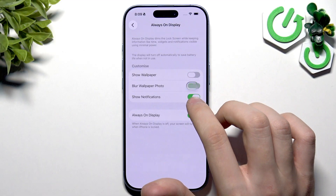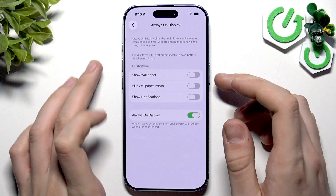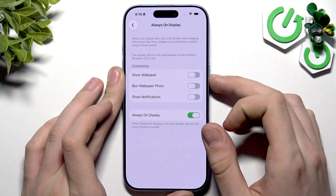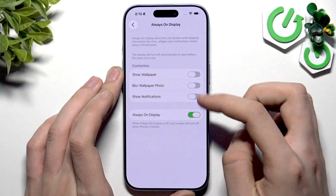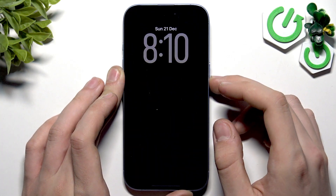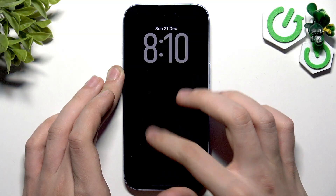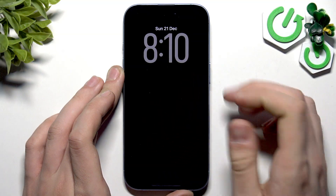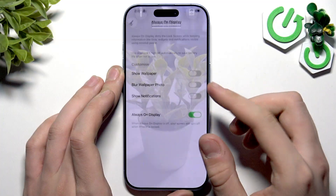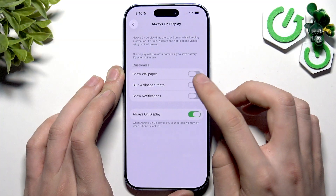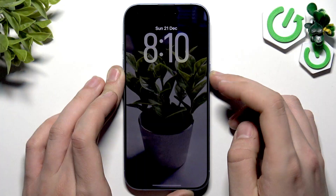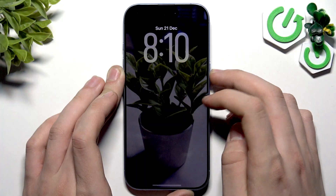The most minimalistic option you can do is with all customization options disabled — it looks like this without any disturbances, as you can see. But we can enable 'Show Wallpaper' to bring in the wallpaper.